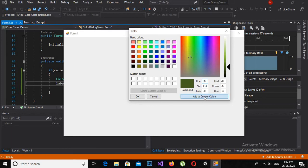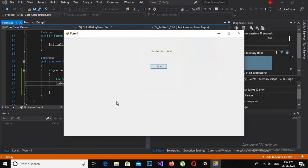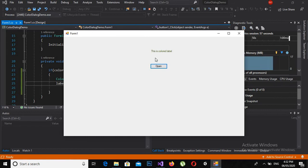Now here I can make a custom color and I add it to custom, so it is added here. And if I click on it and click OK, now you can see that the color is created.